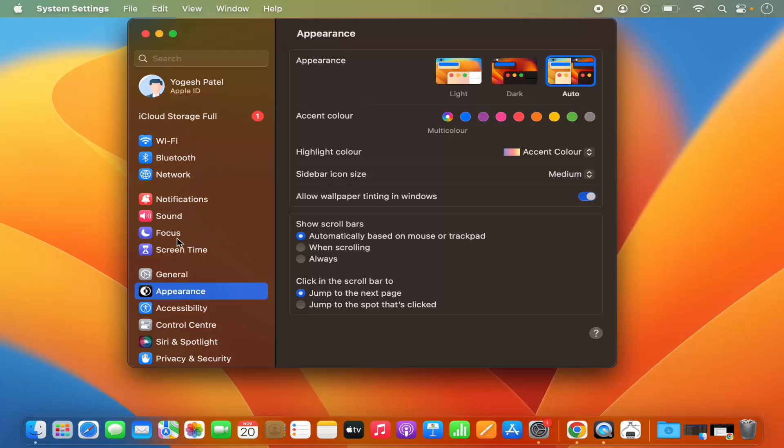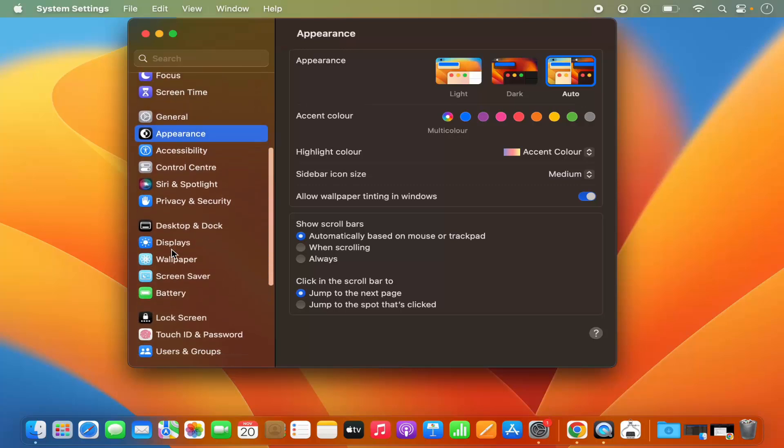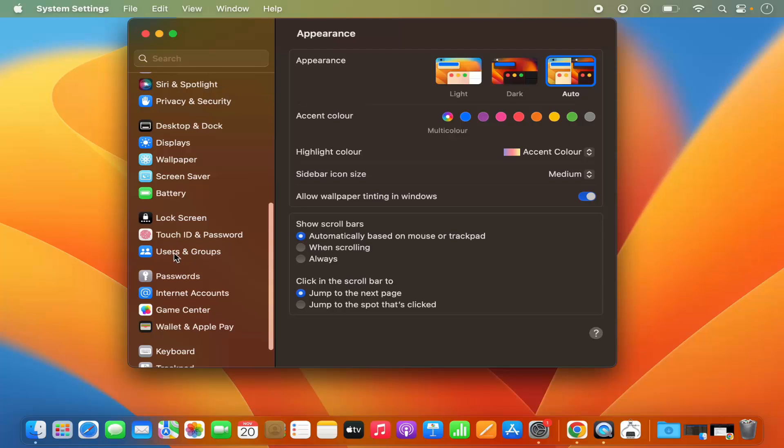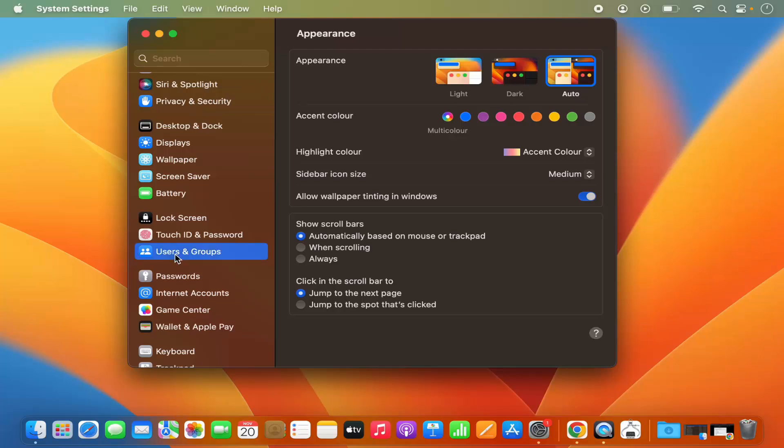Now on the left hand menu, just scroll down where you will see this option which says Users and Groups. Just select this option and on the right hand side you will be able to see the list of all the users and groups.